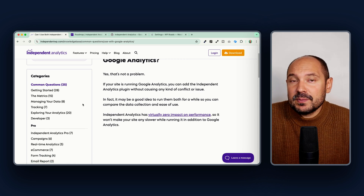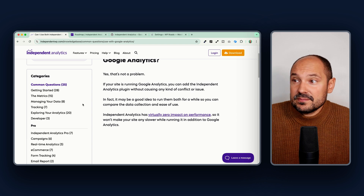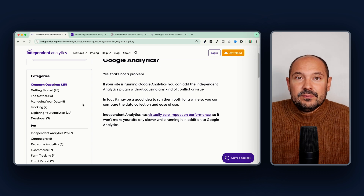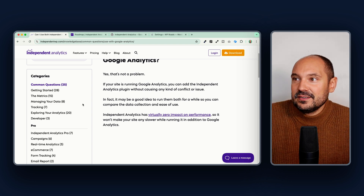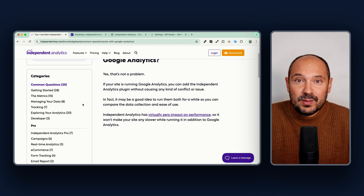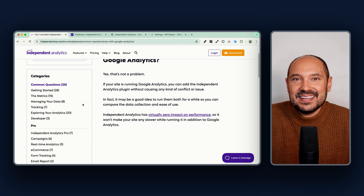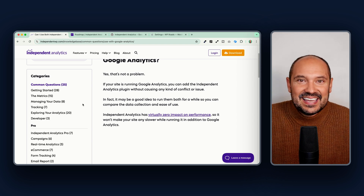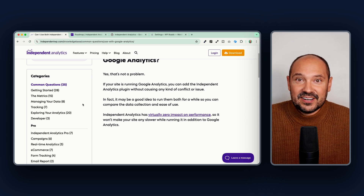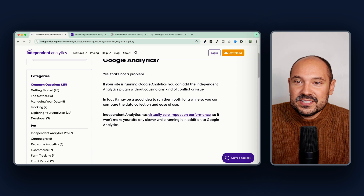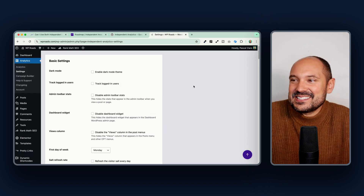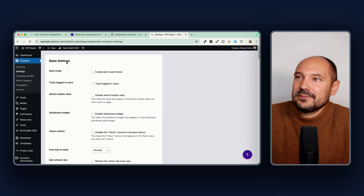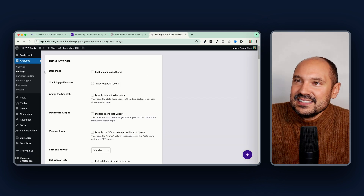The pros of this plugin are clear from the video: it is a free and powerful plugin that gives you access to all the data regarding your website visitors. Now let's look at what can be improved.